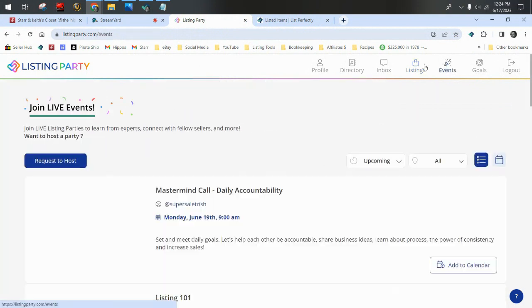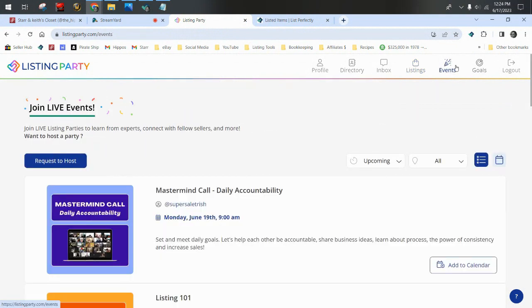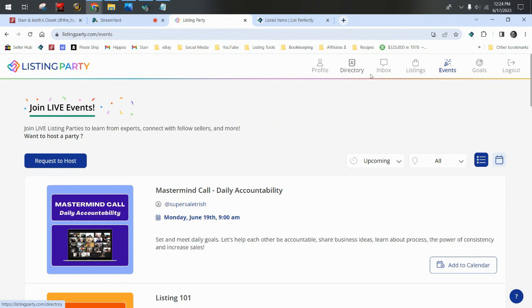All right, now we're going to go over to events here at the top. So we've looked at the profile, the directory, which is where you're going to see the profiles of folks that are available to hire as VAs and listers. Your inbox is your private messages. Listings is where you can go shopping and put your items for other folks to shop. And there's two more to look at, and these are the two most exciting, I think. Events. Now these are your quote-unquote parties. These are Zoom calls.